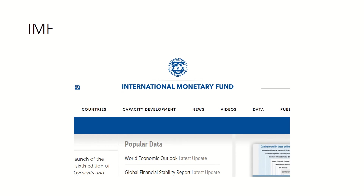The IMF is another very good source for macroeconomic data. You can get not just historical data but also some forecasts, and there is a lot of analysis already available on their website. If you go to the IMF website, there is a data section where you can simply select the economic variable and country you want and download the data.